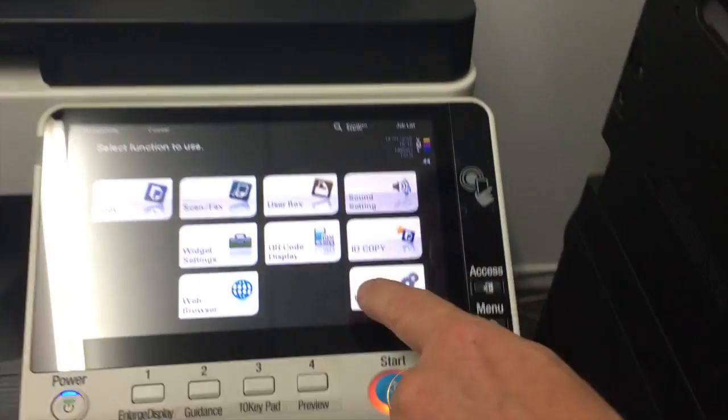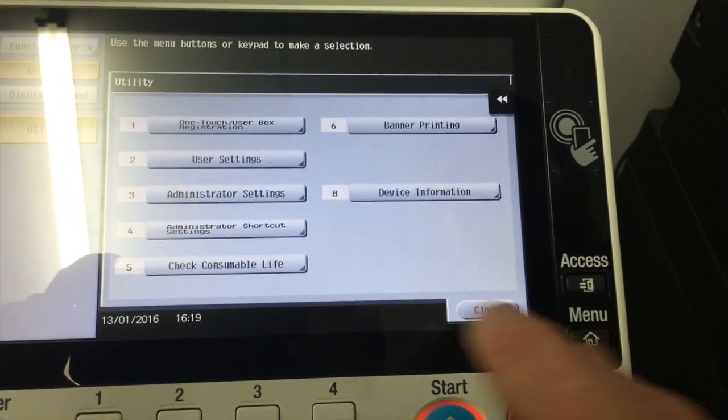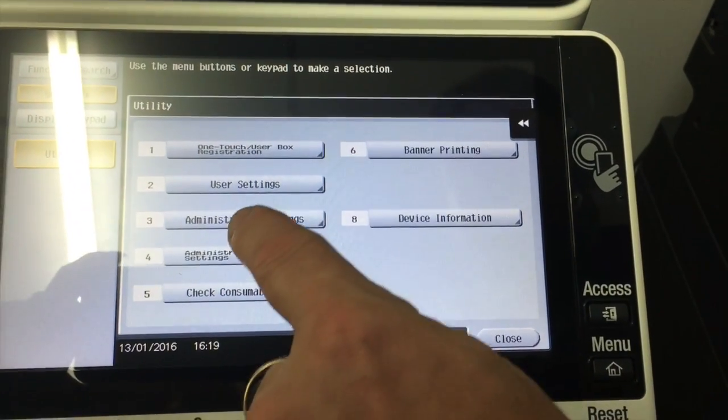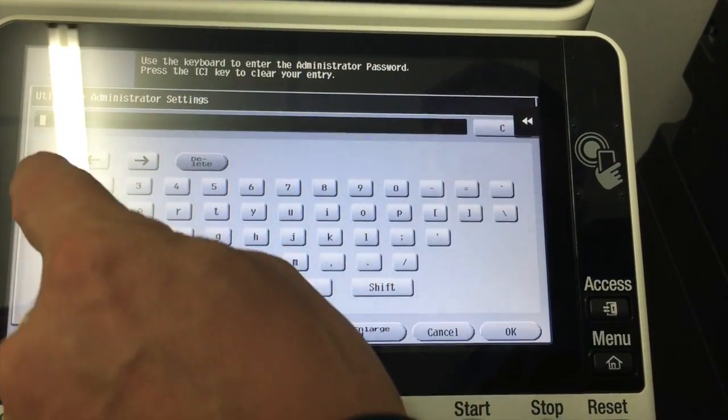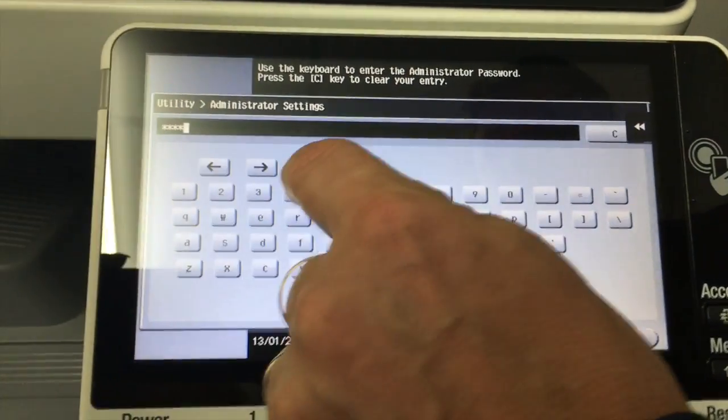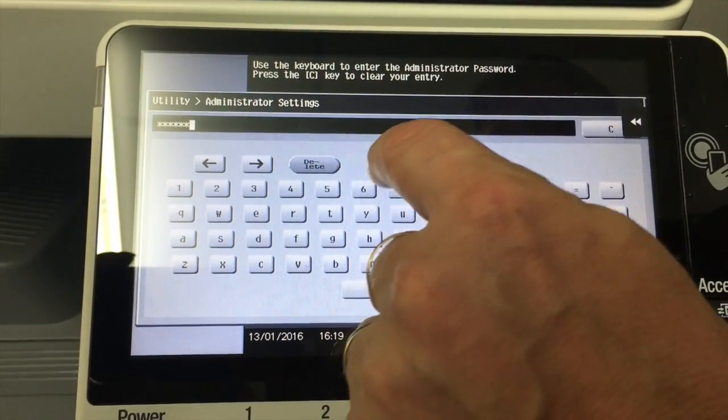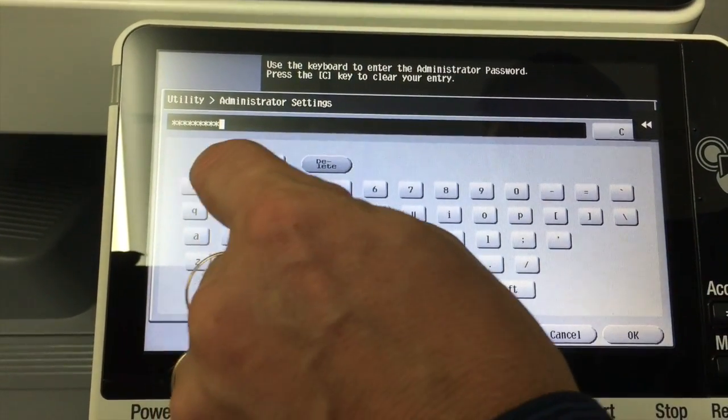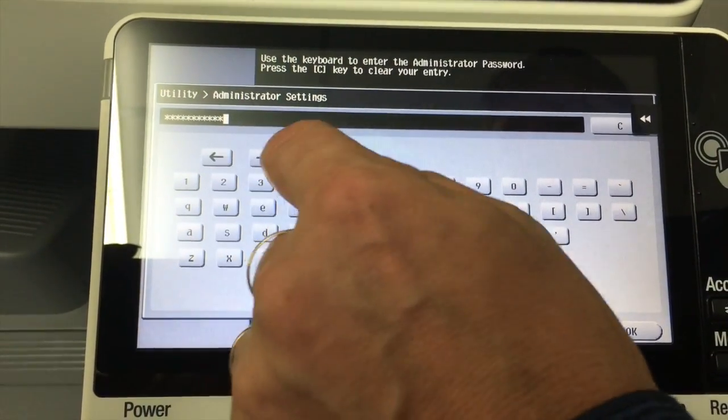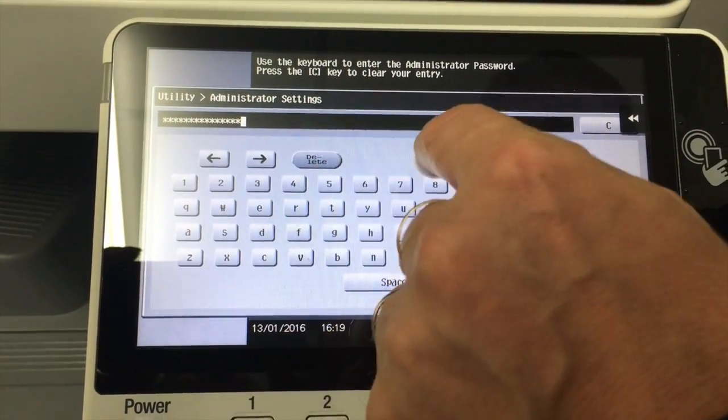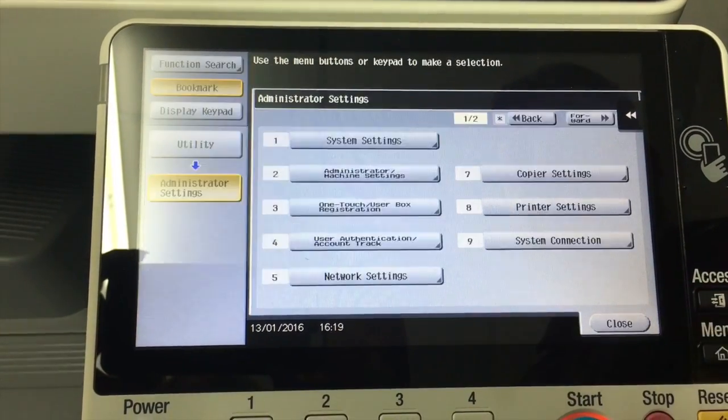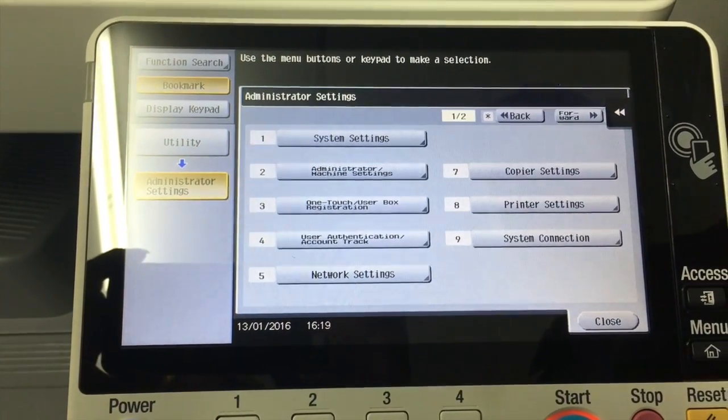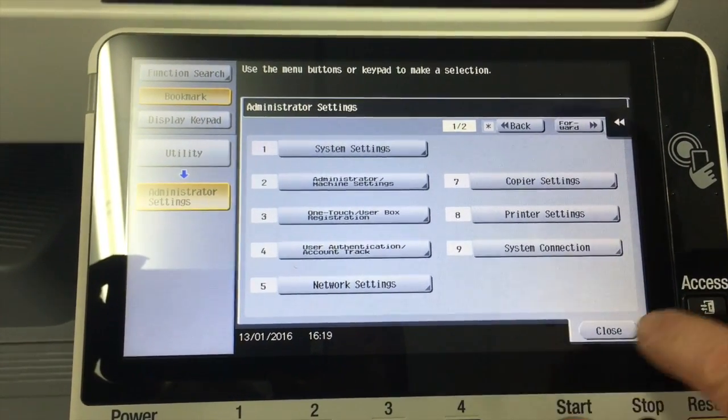I'm going to show you how to do that now. So it's quite simple. If we go into the utility, we're going to go into administrator settings and log in there with your password, one three two eight twice, hit okay.